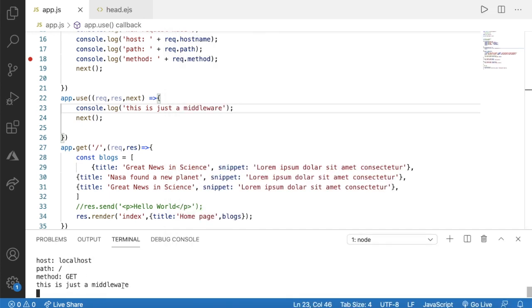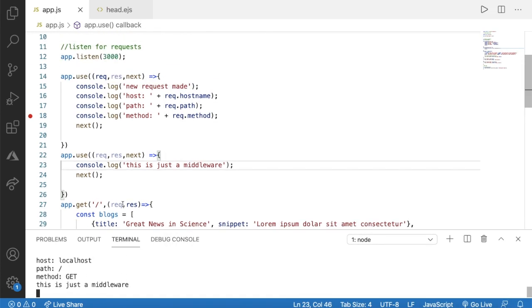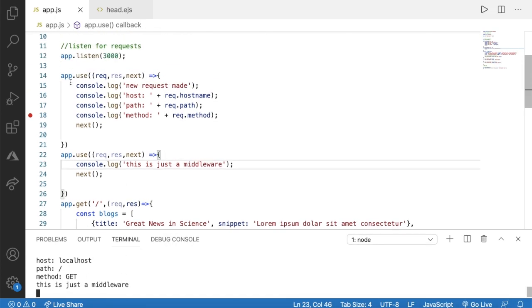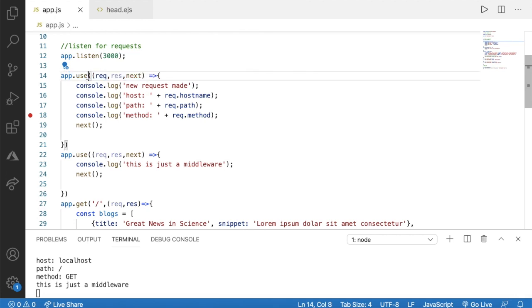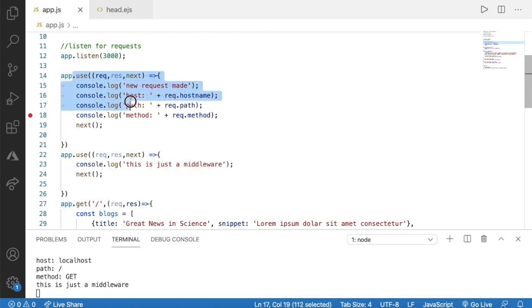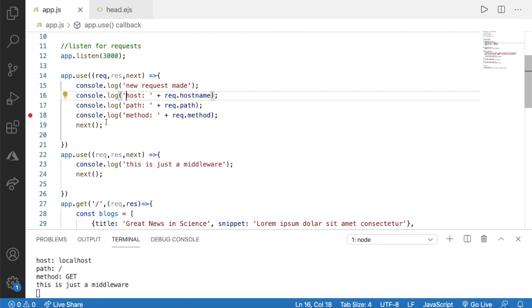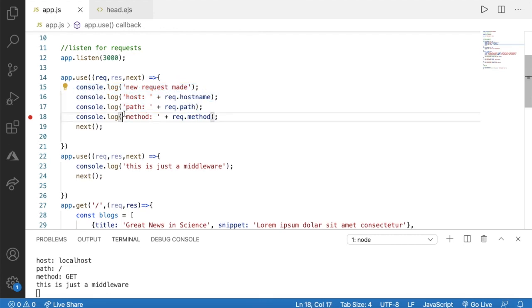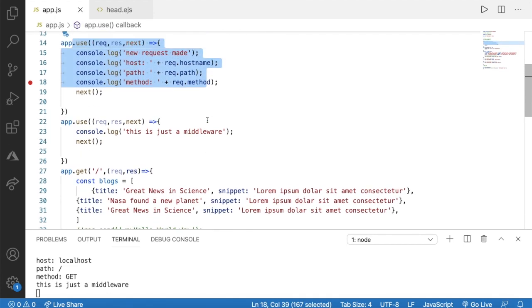'This is just a middleware'. Because here we have our first middleware and the second middleware, and all of these are using the next function, which allows us to go to the next middleware after completing the process of this middleware.